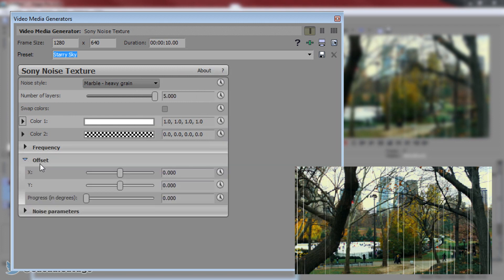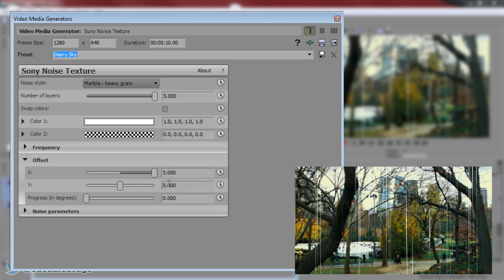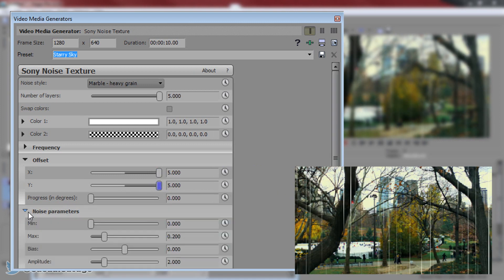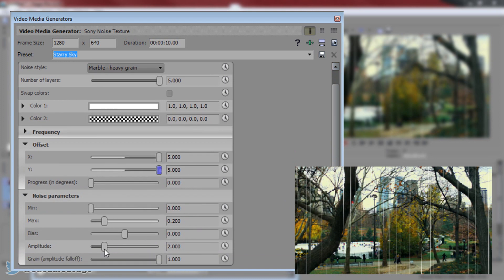Now we can close out the frequency, come to the offset, and we're going to have the X all the way up and the Y all the way up like so. As for noise parameters you don't really need to touch it, but if you want to change some features in it you can mess around with it yourself, but in this tutorial I am not changing anything from noise parameters.